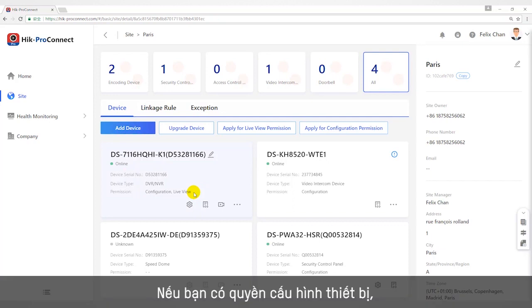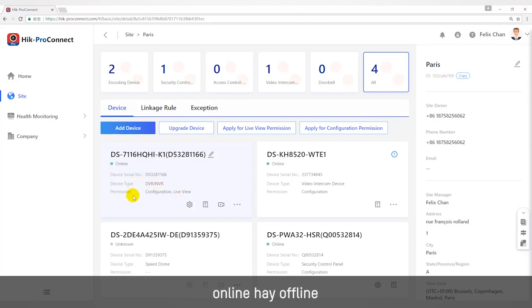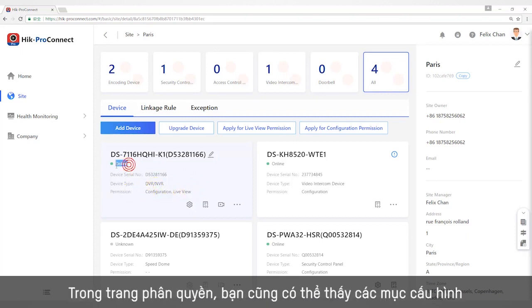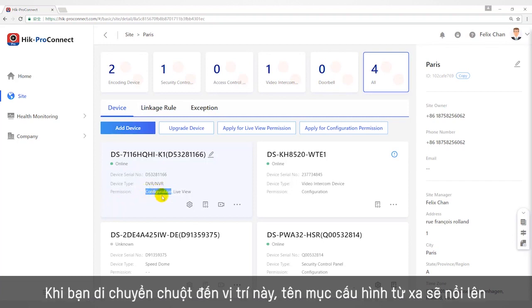If you have the permission of configuring devices, you can see the specific status of the devices — whether it is online or offline. In the permission page, you can also see the configuration items. In addition, the color of the small icon below is black, and when you put your mouse on it, 'remote configuration' will be prompted.